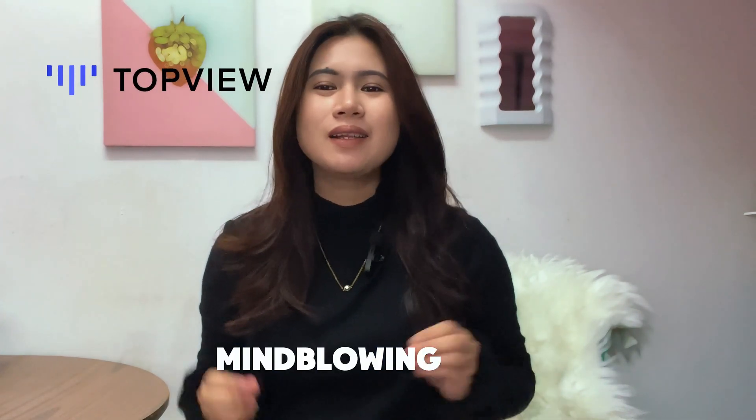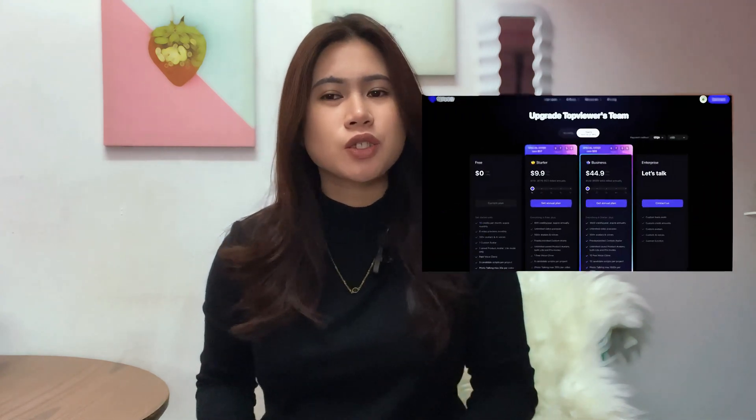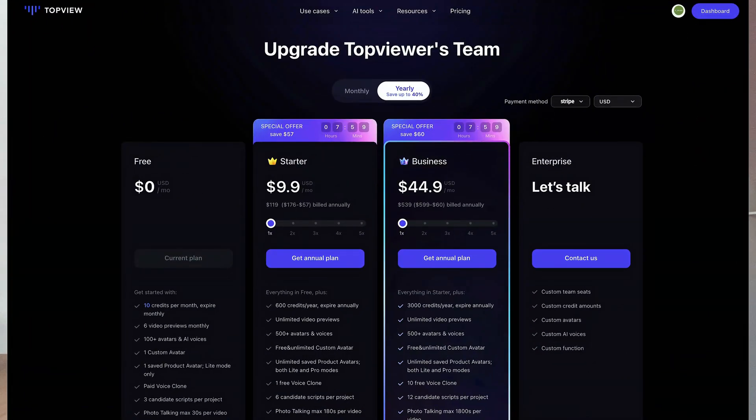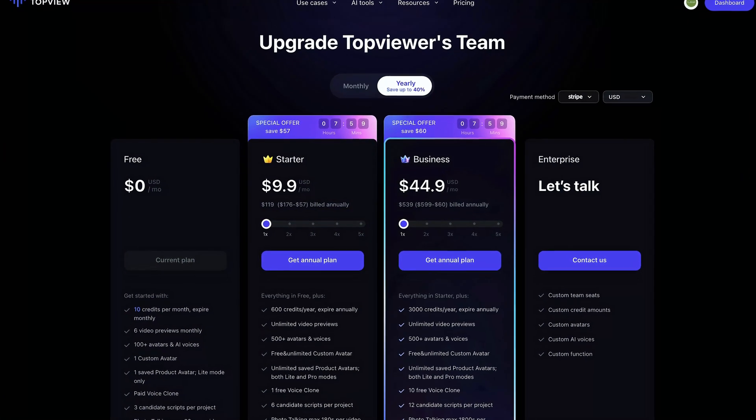My thoughts on Top View AI: it's mind-blowing, and I like how helpful the features are for businesses that don't want to risk spending too much on marketing assets at the beginning stage. Looking at the pricing, you can access it for free with 10 credits per month, but if you're going to use it for many marketing assets, $9 a month isn't bad on the annual pricing. Let me know in the comments what you think of Top View AI and if you're going to use it in your business. If you liked this video, make sure to hit the subscribe button so you won't miss out on an update.